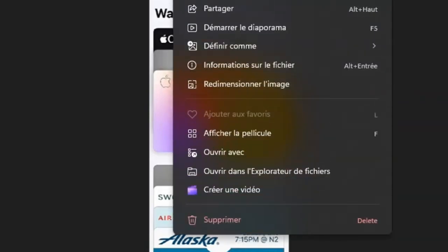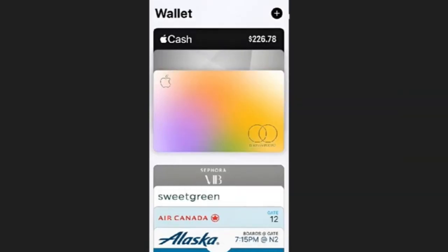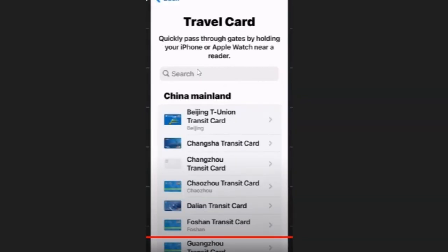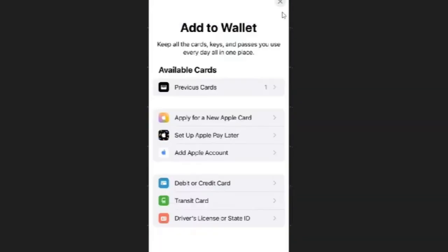First, you need to launch your Apple Wallet application. Once you open your Wallet, you need to click on the plus icon in the top right-hand corner of the screen. This will take you to the Add to Wallet page.